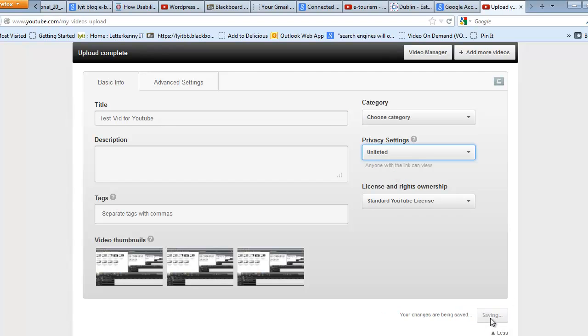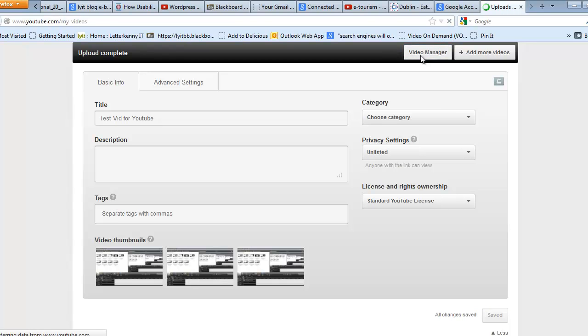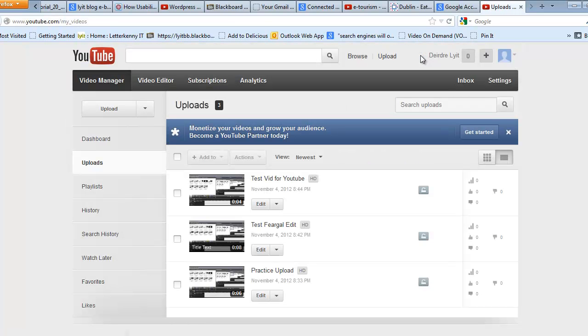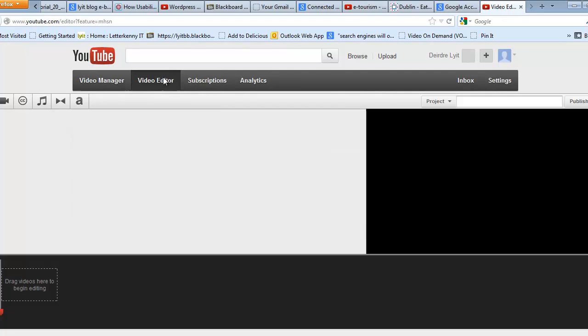I'm going to click on Save over there. Then I'm going to go to Video Manager. And in here, the first thing you need to do is go to Video Editor.